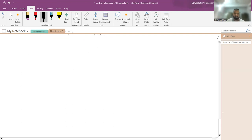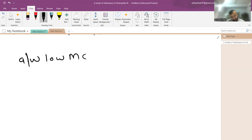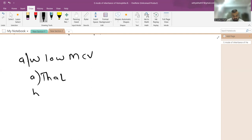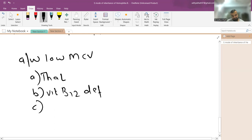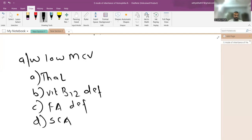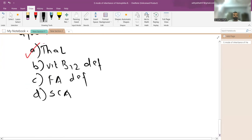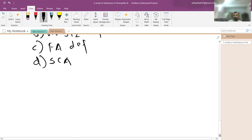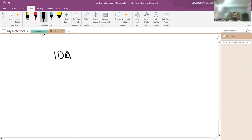The next question: which condition is associated with low MCV? Options were thalassemia, vitamin B12 deficiency, folic acid deficiency, and sickle cell anemia. The answer is thalassemia. Now, how do you differentiate thalassemia minor from iron deficiency anemia, since both cause microcytic anemia and there is some overlap?